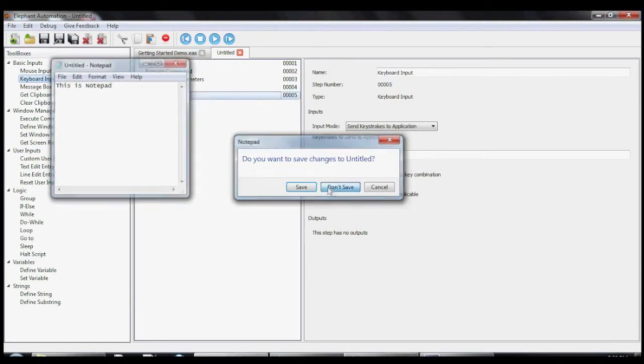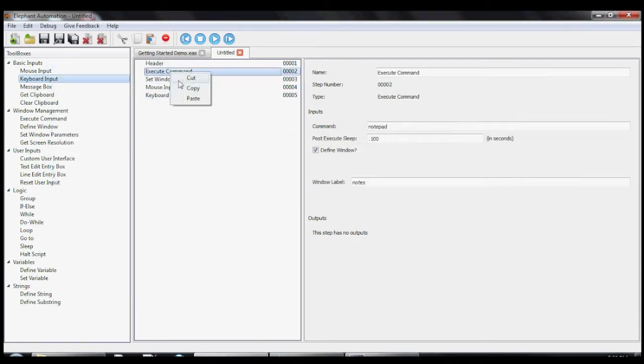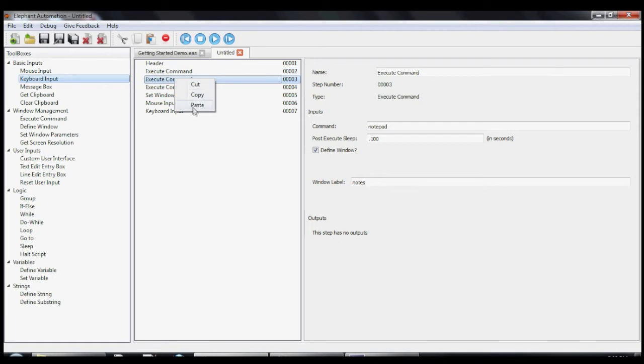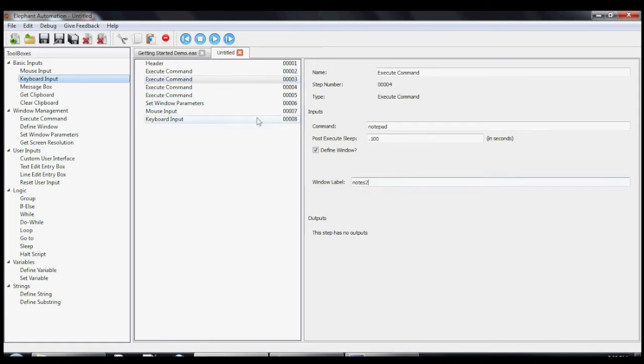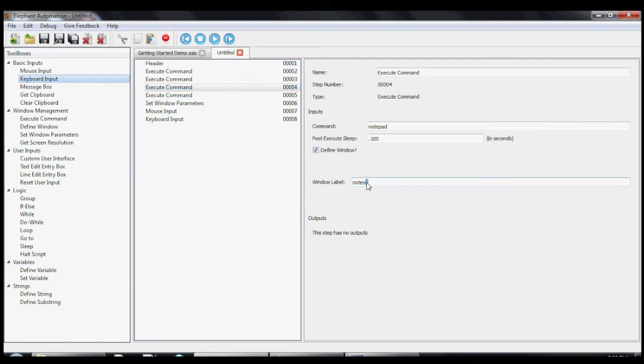Now, let's create three more Notepads and arrange them in a nice grid so that each Notepad takes up a quarter of the screen. OK, we have four Notepads, but let's be sure to give them different names.